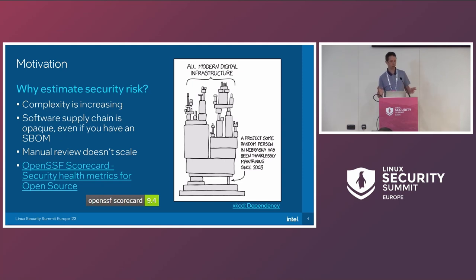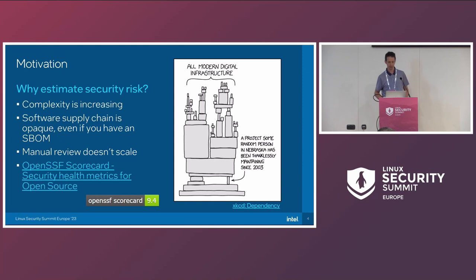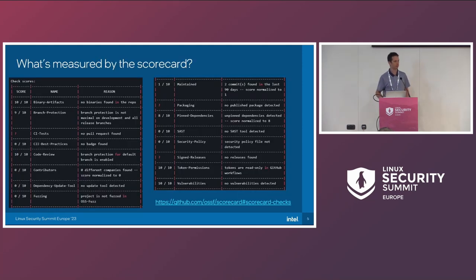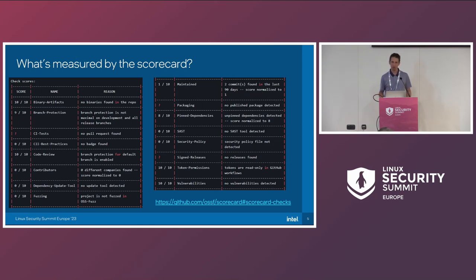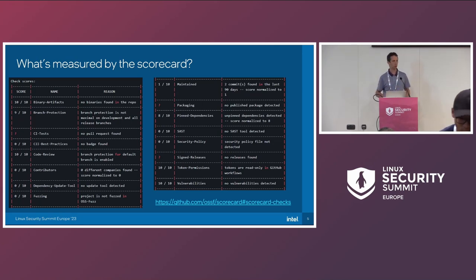To the rescue, there is this project called OpenSSF Scorecard. You get a nice badge on your project, it gives you a score like 9.4, color coded — easy to understand. It does this by factoring in a bunch of repository data that makes sense: do you have binary artifacts shipped? Do you have CI tests? Is the project well maintained? Are changes reviewed? How many contributors does your project have? Not all factors are weighted the same, and some may not be as relevant — like having the CII best practices badge, whether that actually contributes to security risk is questionable.